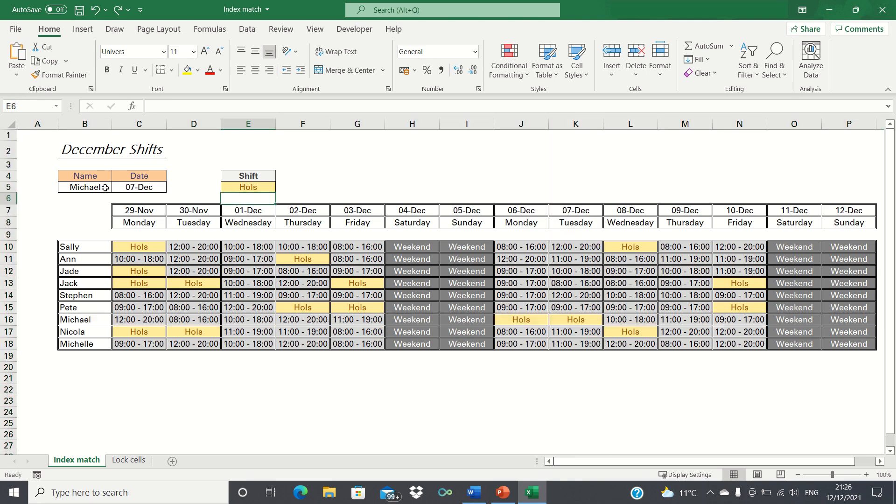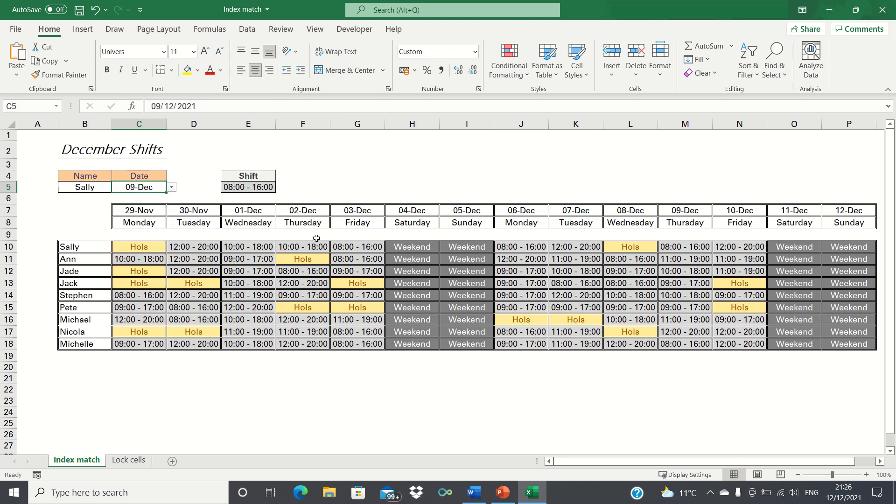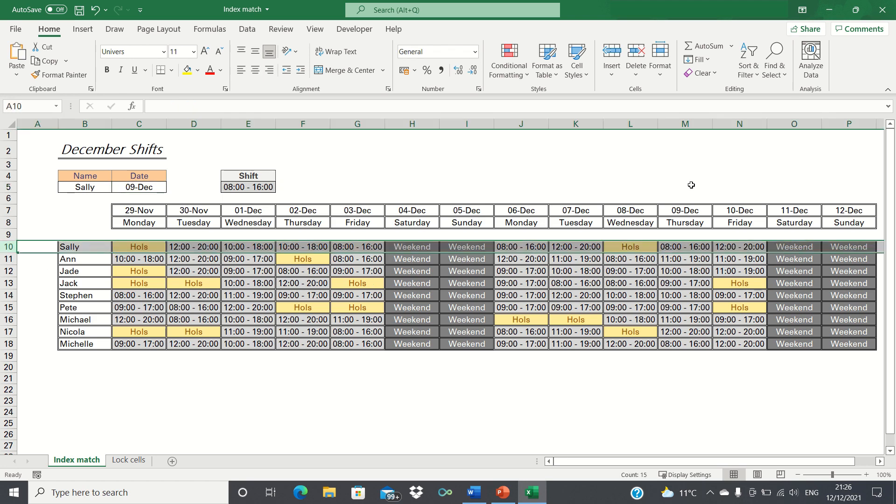Now if we change the name to Sally and change the date to the 9th of December, the shift pattern updates accordingly and retrieves the correct one as shown here.